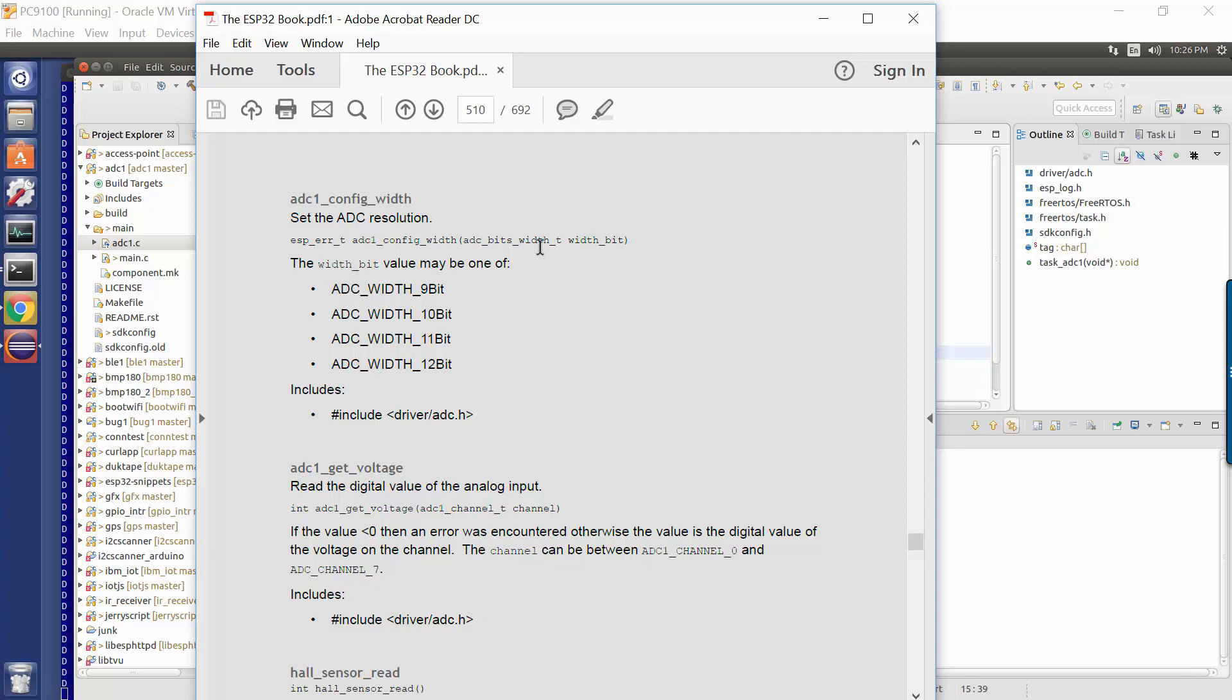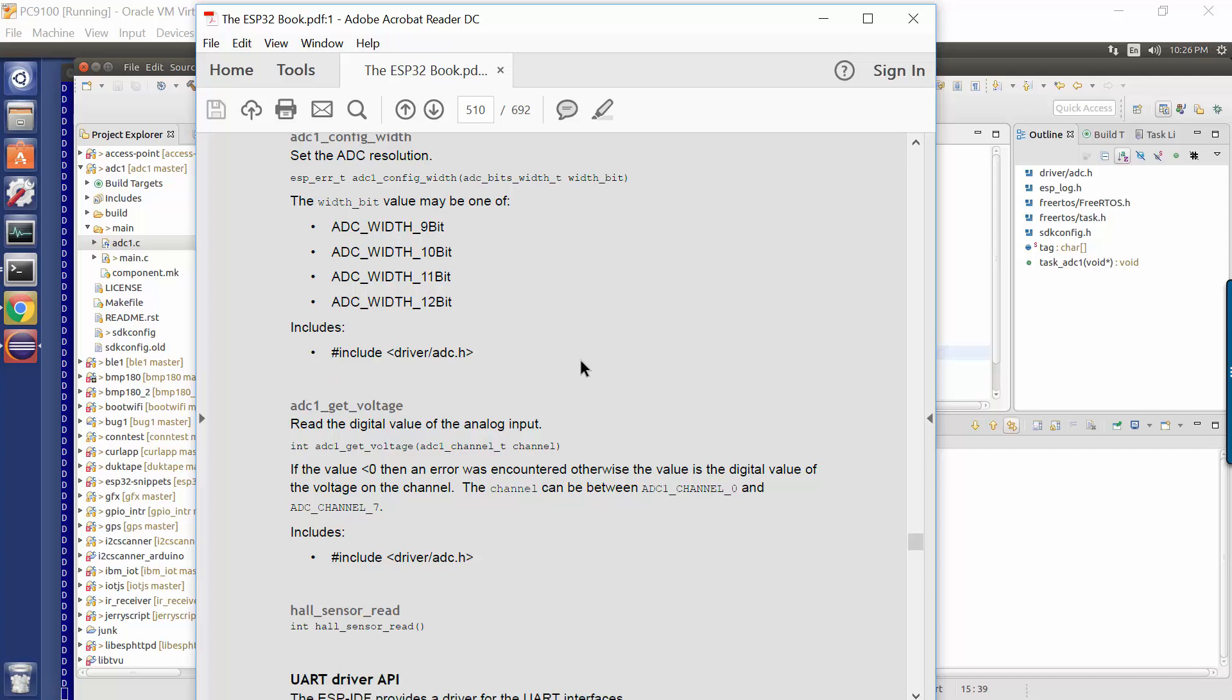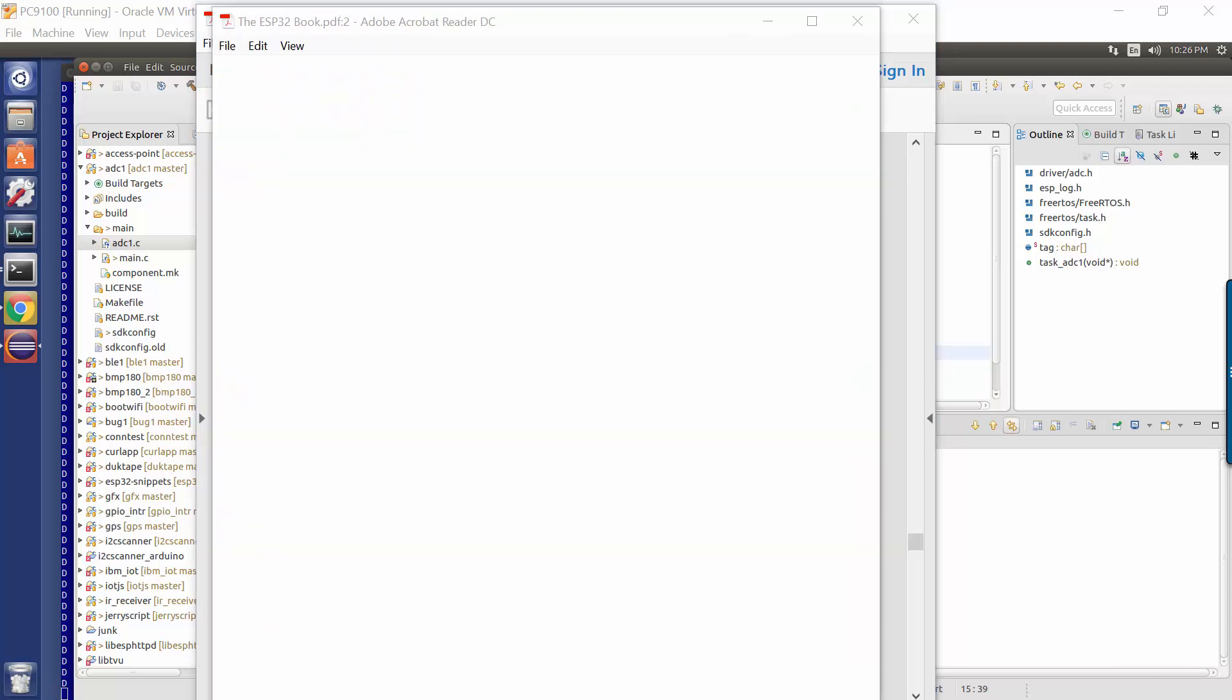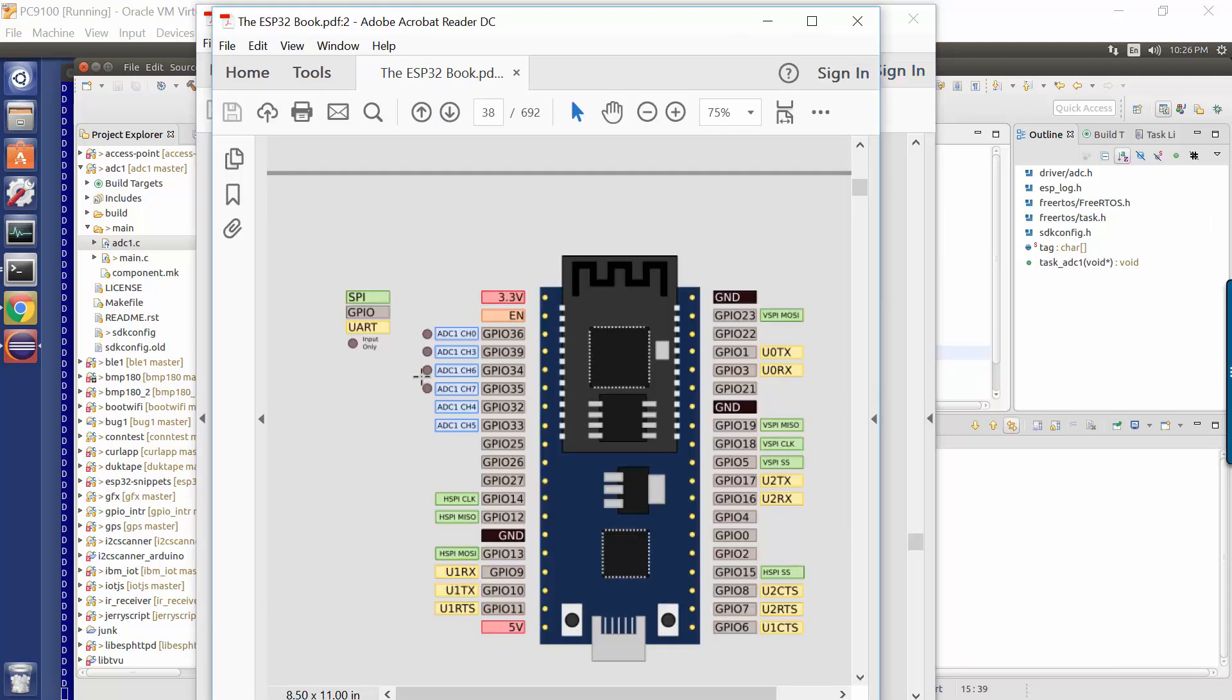So once we call this API, which is ADC1 config width with one of these values, the next thing we can do is we can call the ADC1 get voltage. Now that takes as input a channel number. Remember the channels are the numerics associated here. These are channels zero, three, six, seven, four and five associated with these physical GPIO pins on the board.